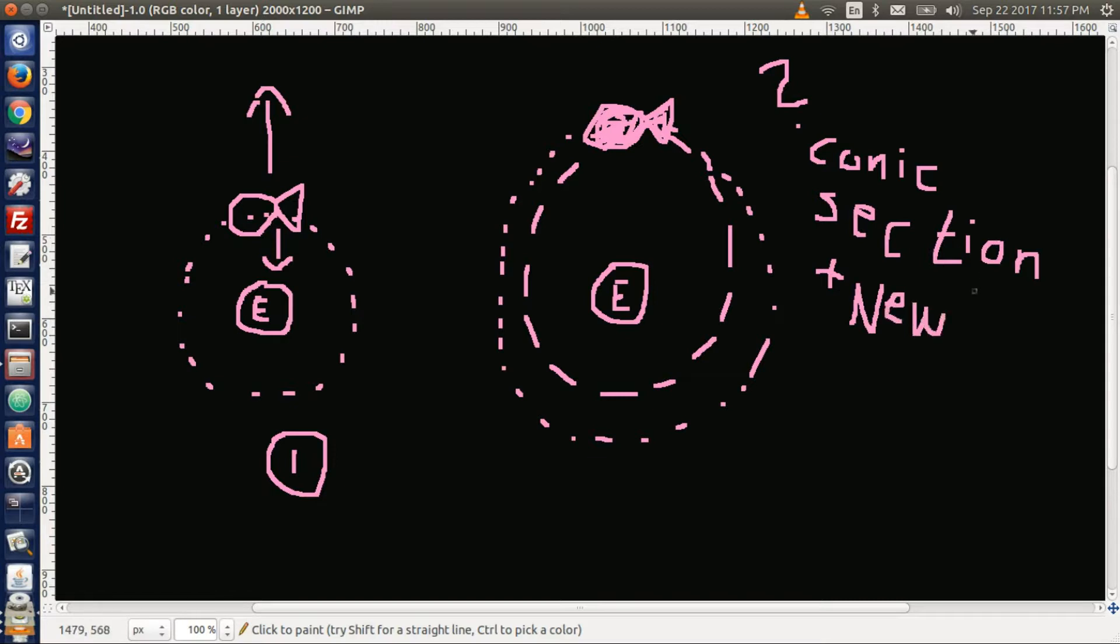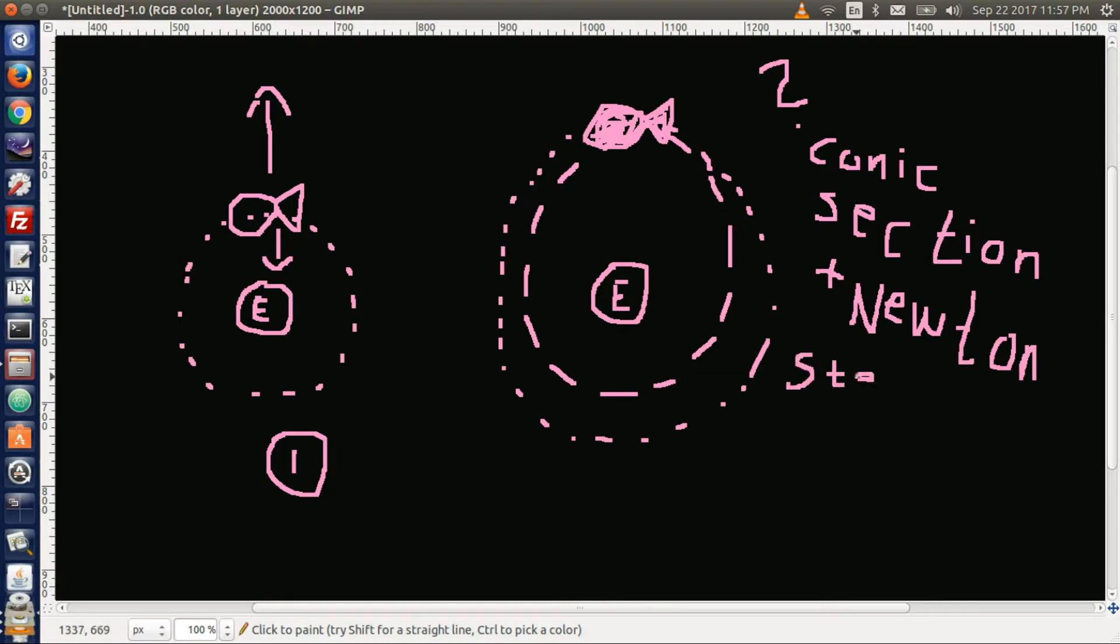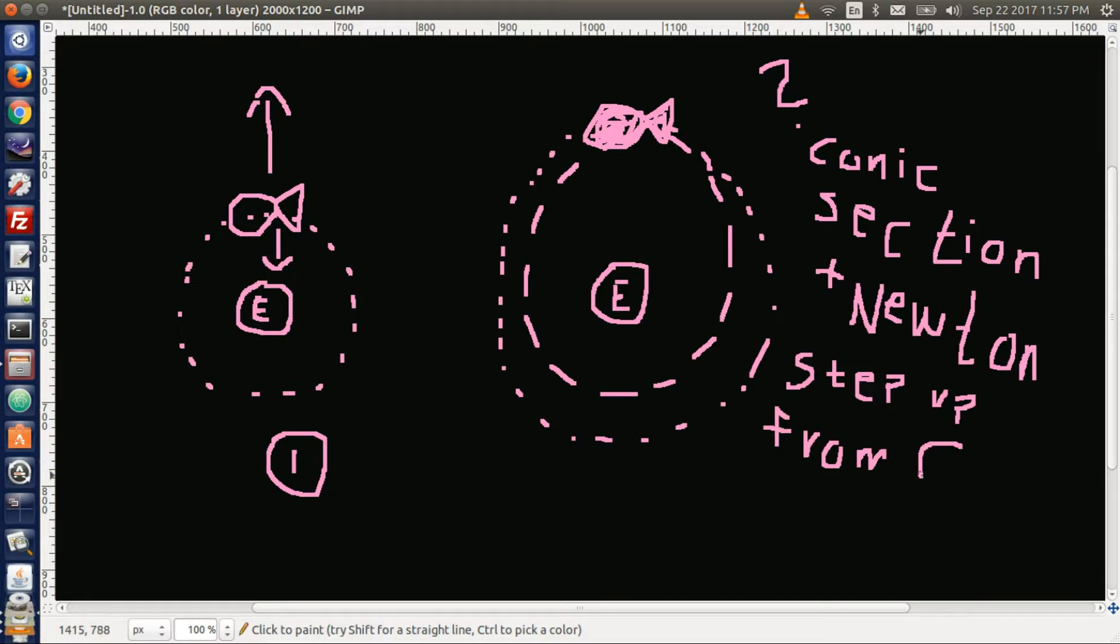And also, Newton, what he said. He said that a step up from a circular orbit first is the elliptical orbit. So it goes from circle to ellipse.